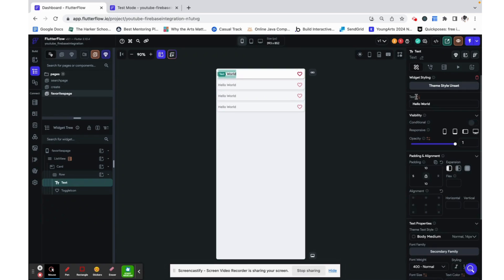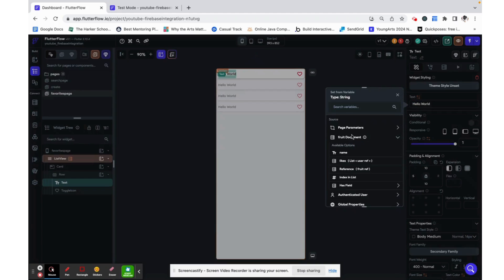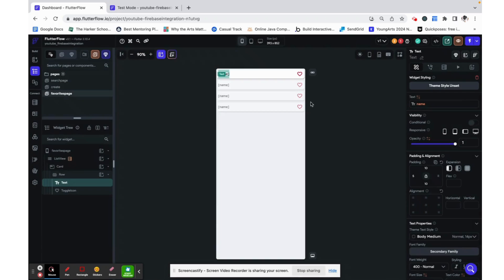Now right now it's just saying hello world which is not what we want. We want this fruit document which is a result of this query that we did on the list view. We want to show that fruit's name which is what we have here and you can see that all of these changed as well.